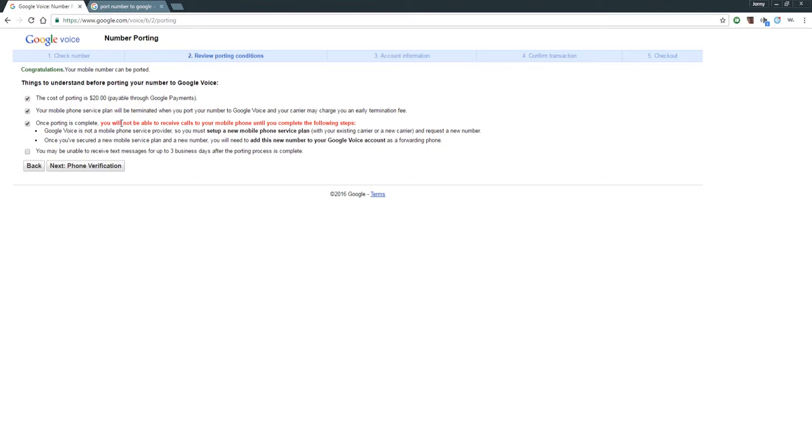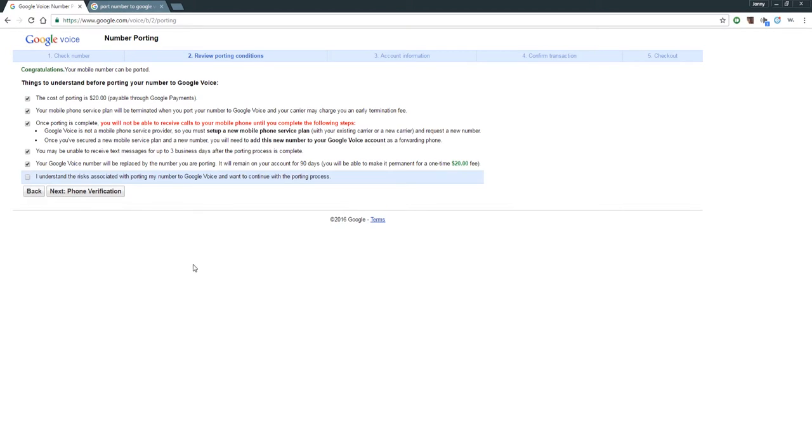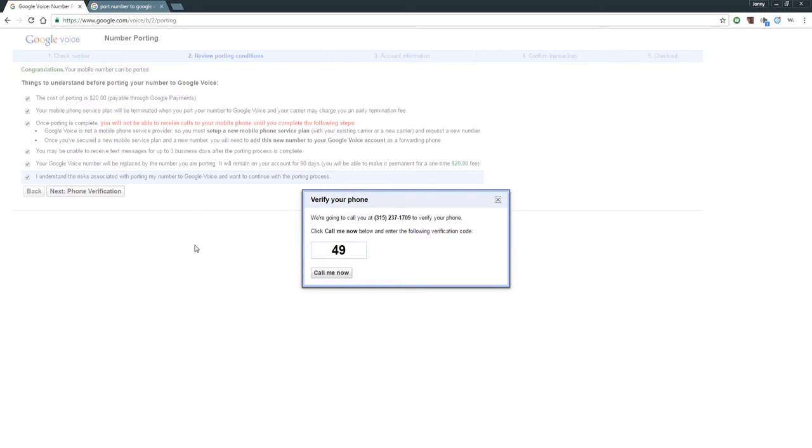You may be unable to receive text messages for up to three business days after the porting process is complete. On Verizon it was as soon as the port went over, I was golden. Your Google Voice number will be replaced by the number you're porting, so it's going to replace the number. You'll get to keep it I believe 90 days - if you already have a Google Voice number, you get to keep it 90 days. It will remain on your account for 90 days. You will be able to make it permanent for a one-time $20 fee. I understand the risk associated with porting my number to Google Voice and want to continue the porting process - yes, yes, yes.